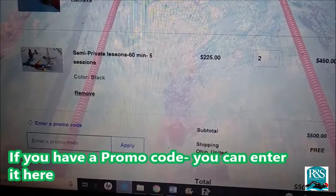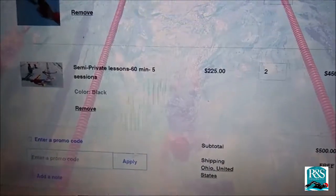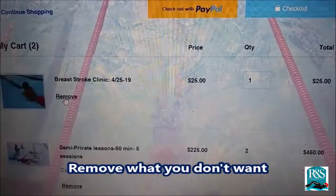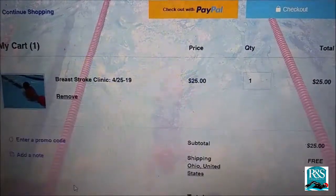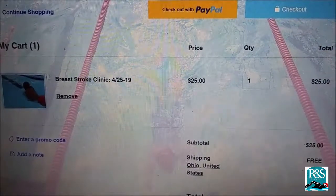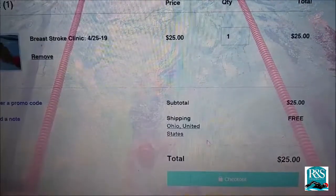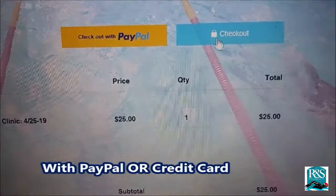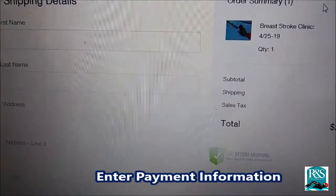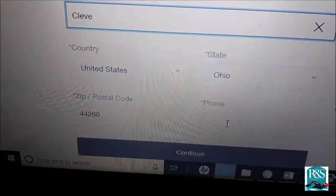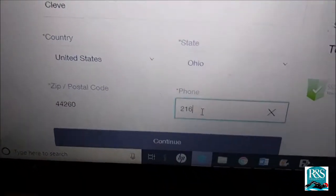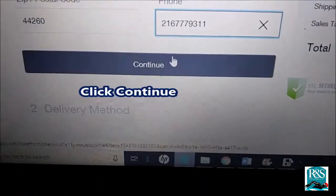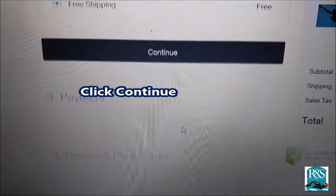If you have a promo code, you can enter it here. You can remove whatever you don't want — as long as it's in the cart, you can remove it or add something. Now it's time to check out. You can check out with PayPal or a regular credit card. Once you click, enter your information and click Continue.